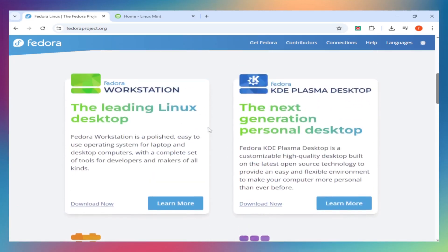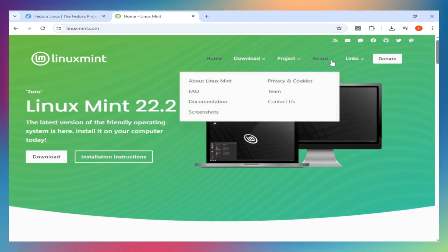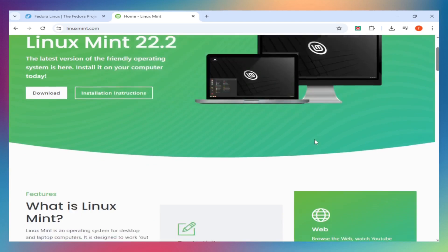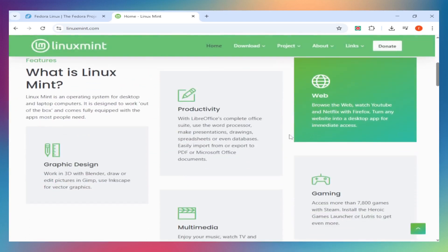Linux Mint 22.2 is the latest stable release based on Ubuntu 24.04 LTS with Cinnamon 6.4 supporting until 2029. It's the distro that prioritizes stability and familiar workflows above everything else.